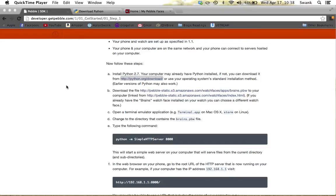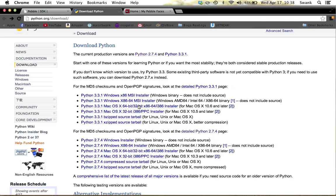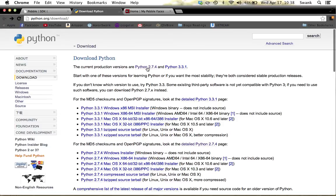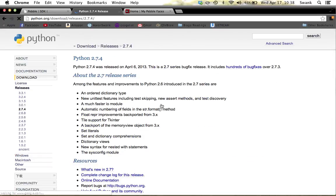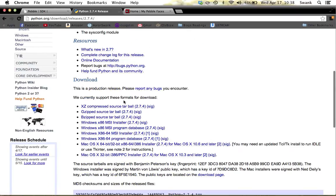Next, go to python.org/download. Click on version 2.7.4 at the top, then download whichever version matches your operating system and install it onto your computer.